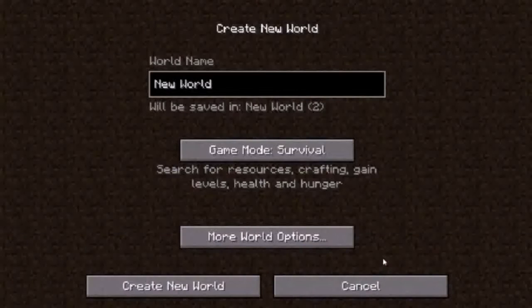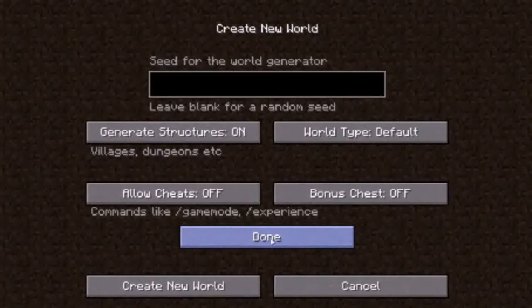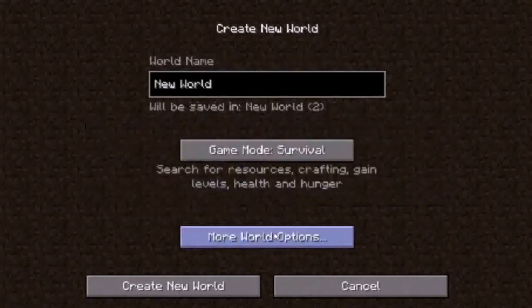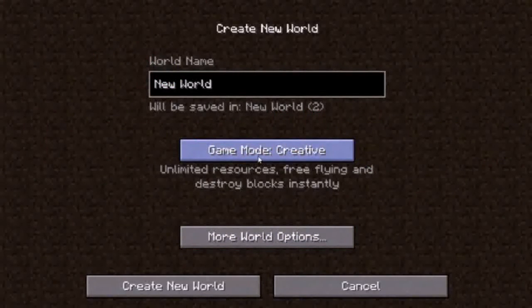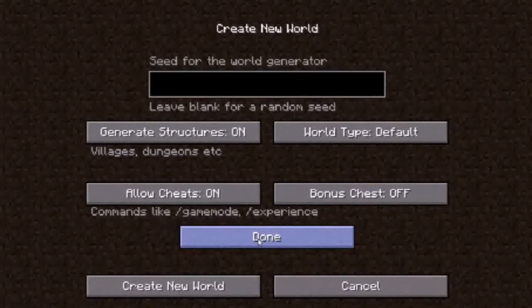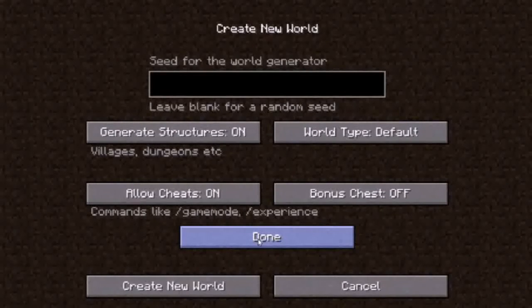I'm going to create a new world. After creating it, if you want to add seeds, you have to go to the 'More World Options' option.